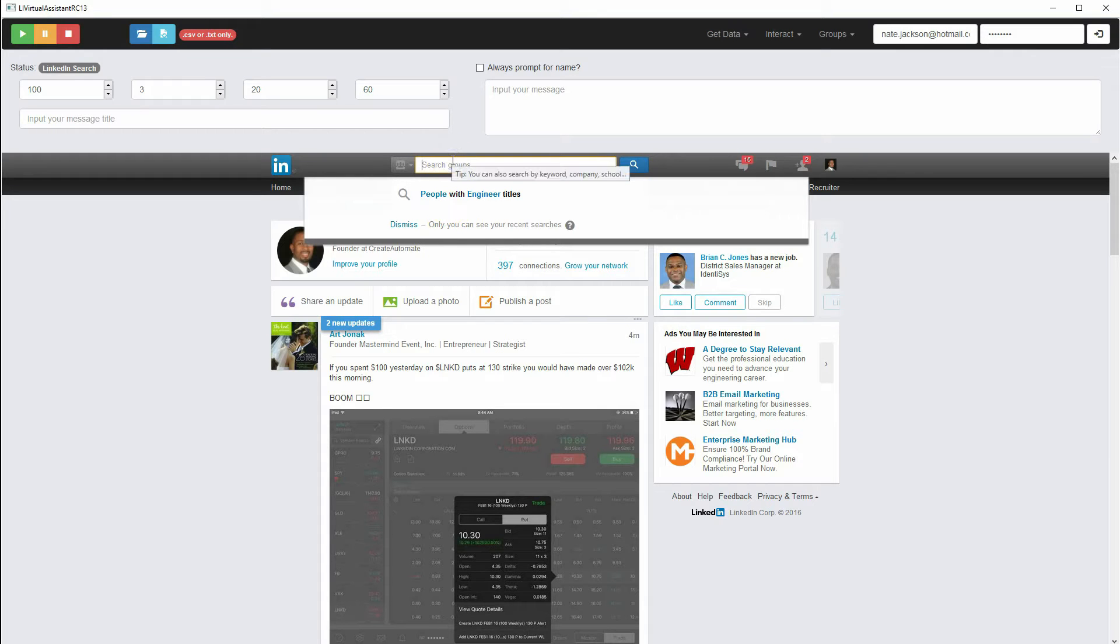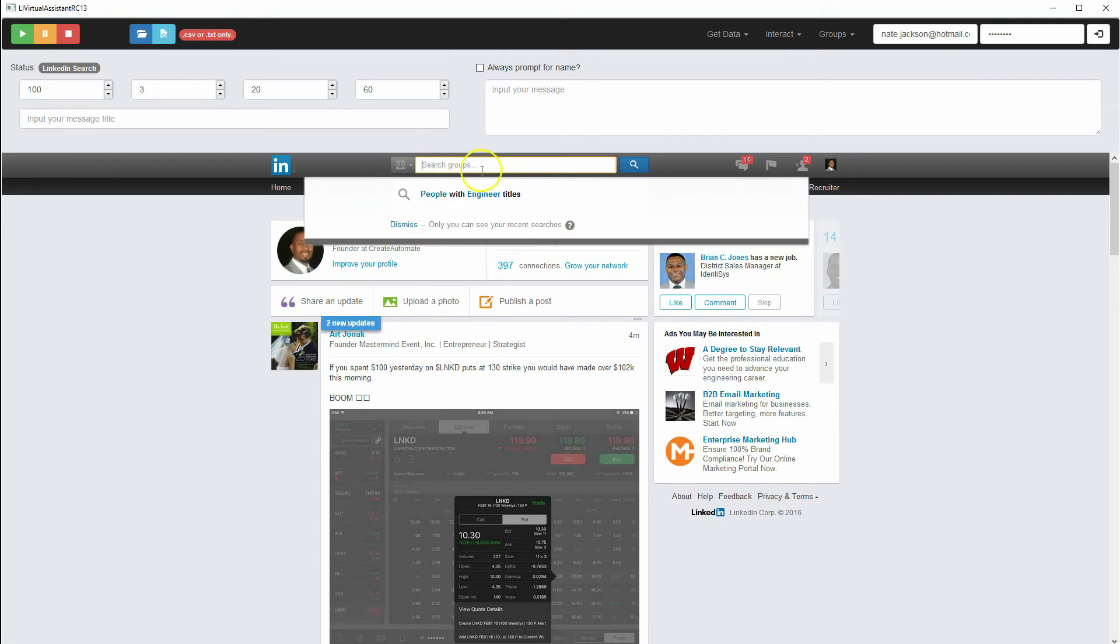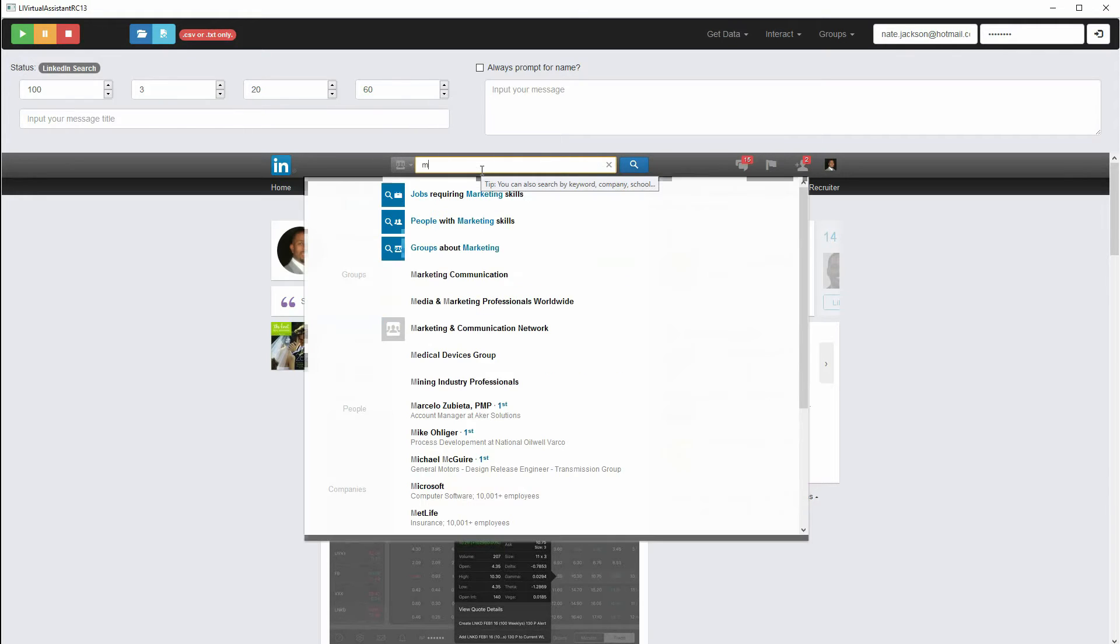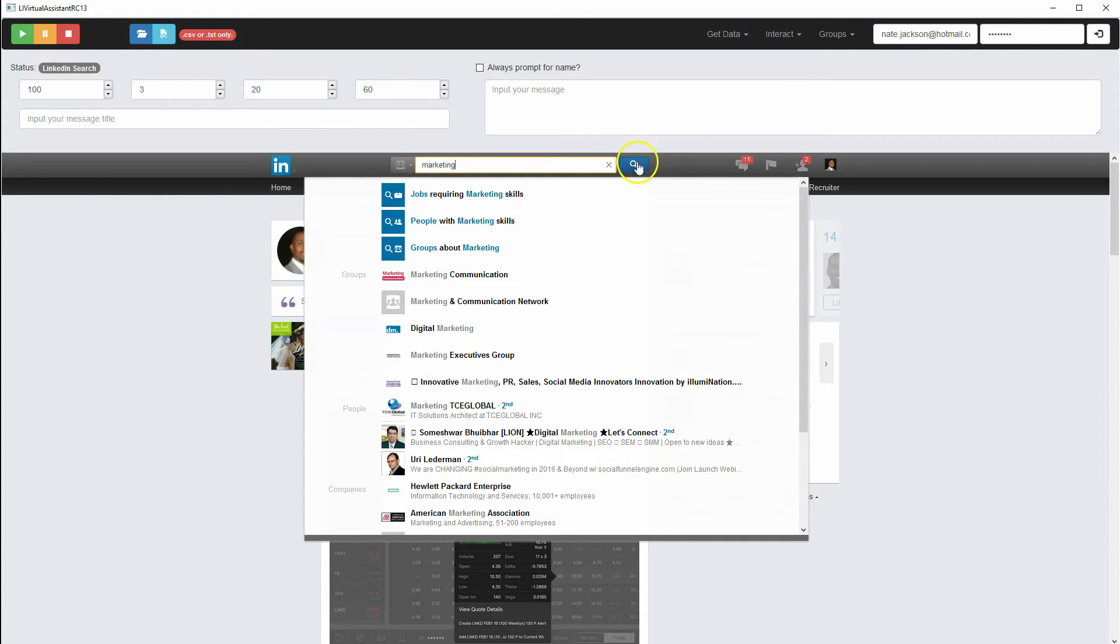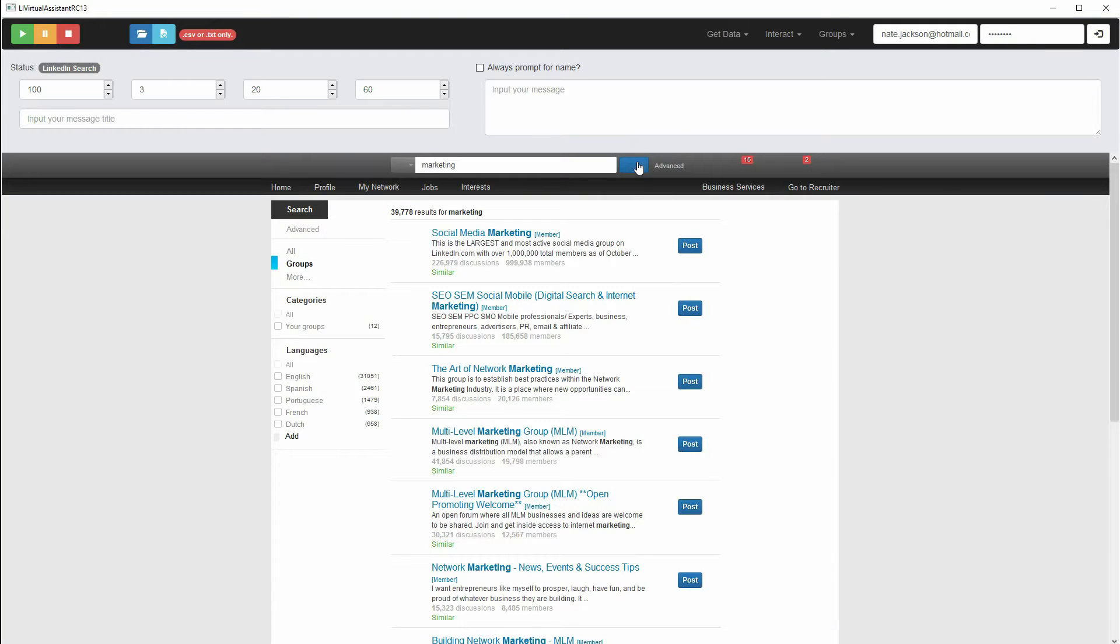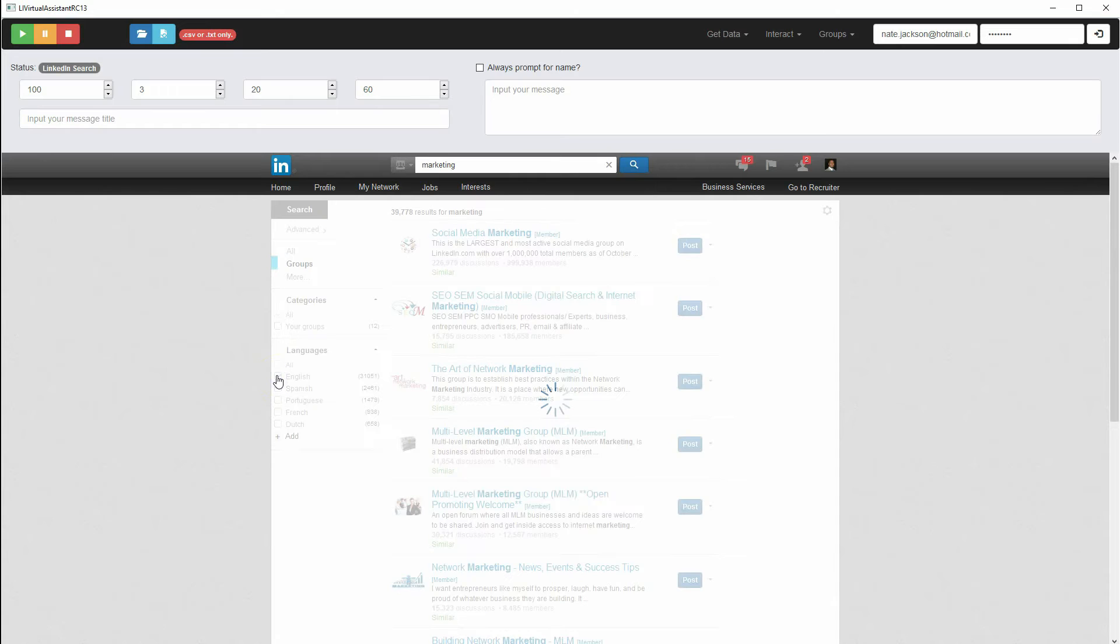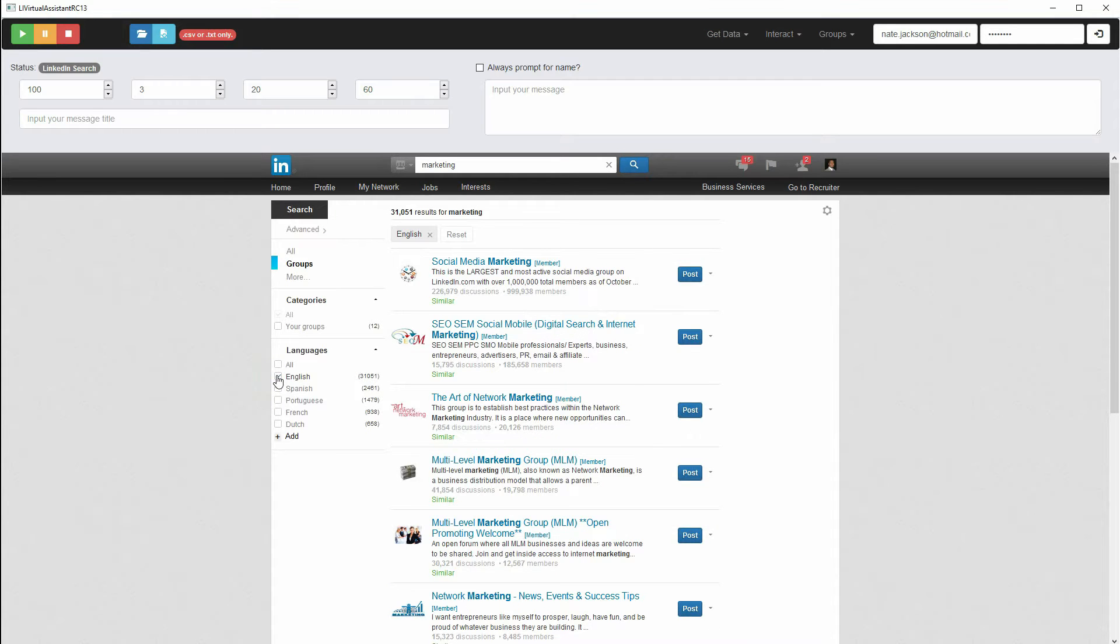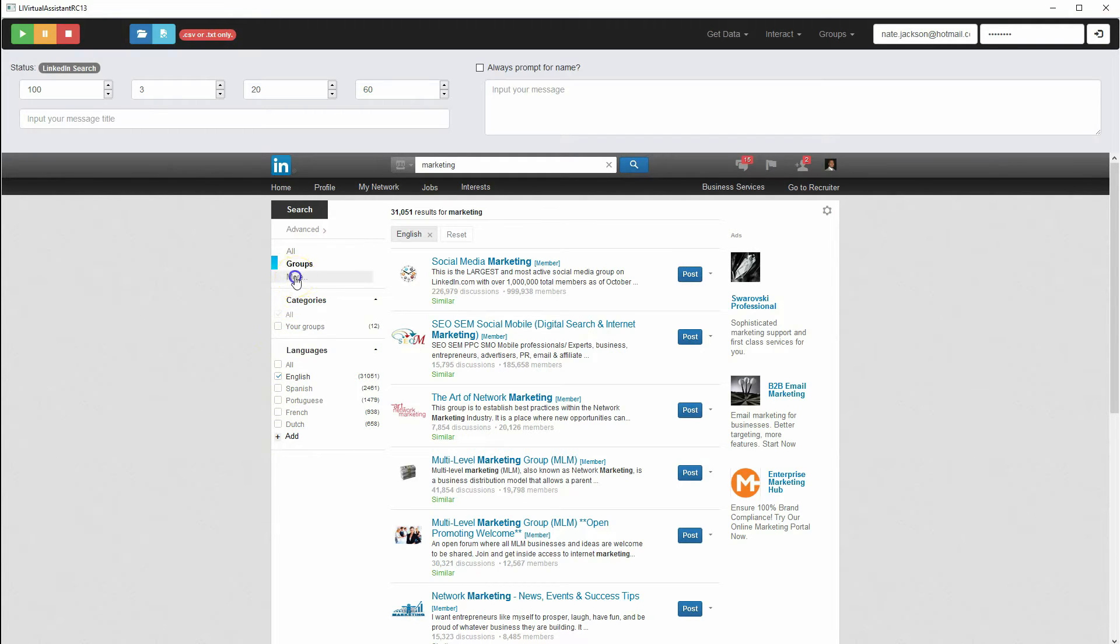We select the groups selection, and then we're going to search for just a keyword. If you want to search for groups about marketing, you can click the blue magnifying glass. If you want to filter that down just to English, you can do that. If you want to filter by a different language, or you want to just pull your groups, you could do that.